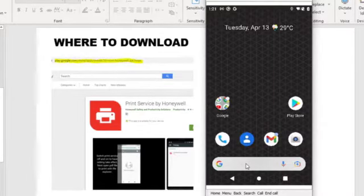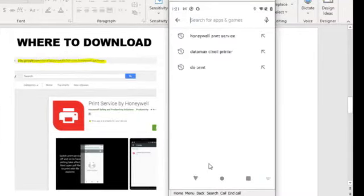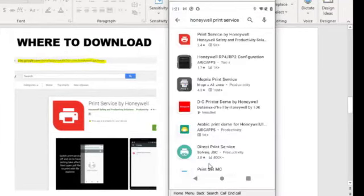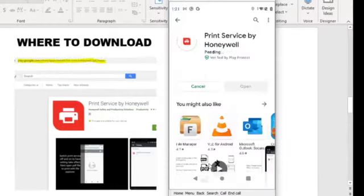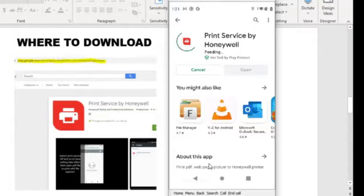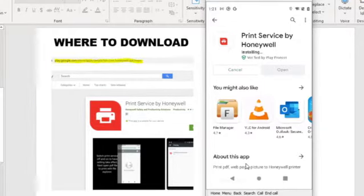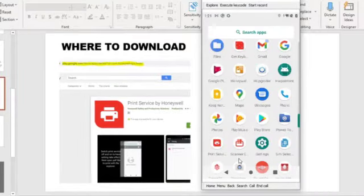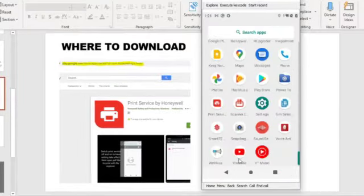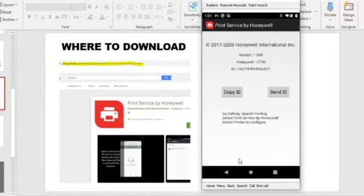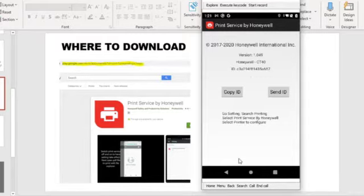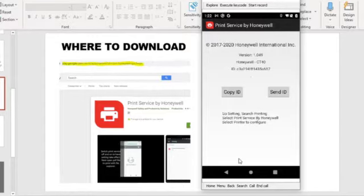To install print service by Honeywell, go to your device Play Store, search for Honeywell print services, select the print services by Honeywell, and select install. It will take a few seconds for the print services to install on your Android device. After installation, you can find the print services in the app gallery. If you start it, you'll be able to see the print services version, the device supported, and the ID for licensing for non-Honeywell devices.